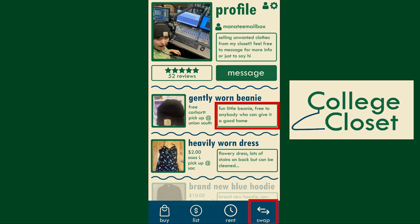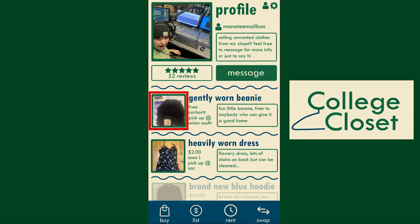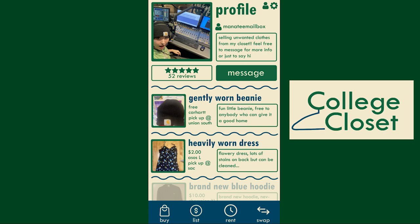Listings include a description of the piece, a photo of the item, as well as the price, brand, size, and where you are willing to exchange it. You can access your profile page through the person widget in the top right corner, and your settings through the gear widget.